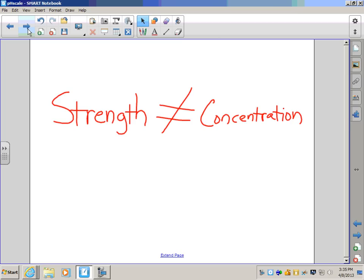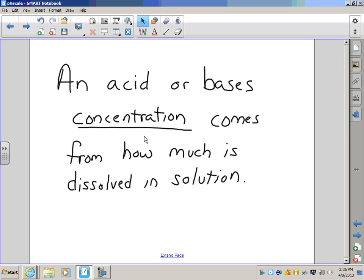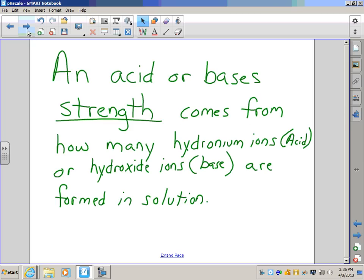In the case of acids and bases, strength does not equal concentration. How strong an acid or base is, is not based on how much you dissolve into it. An acid or base's concentration comes from how much you dissolve into the water, but an acid or base's strength comes from how many hydronium ions or hydroxide ions are formed once it is dissolved into water.